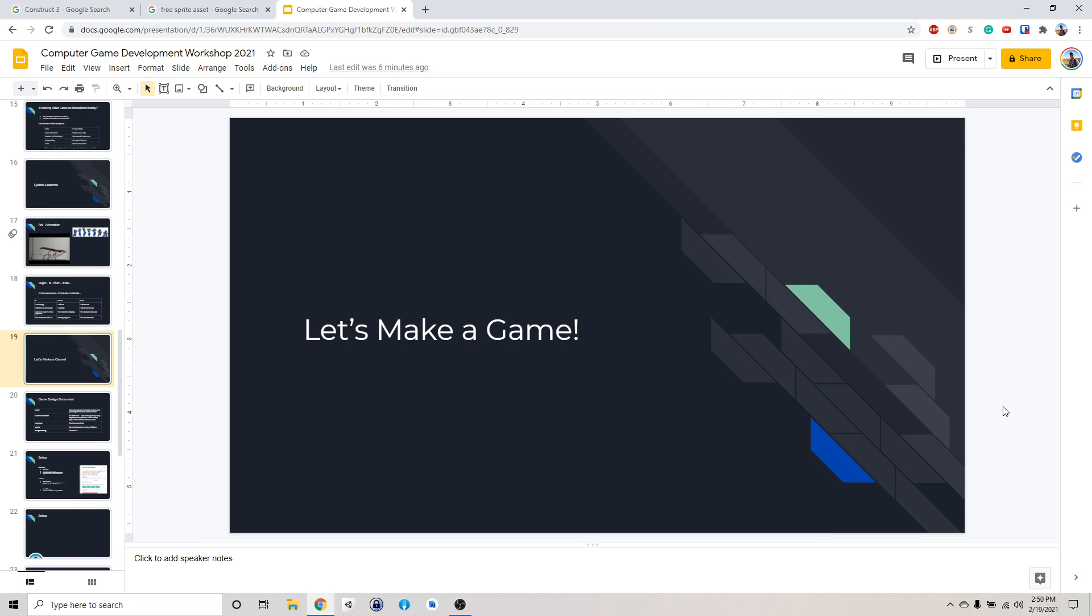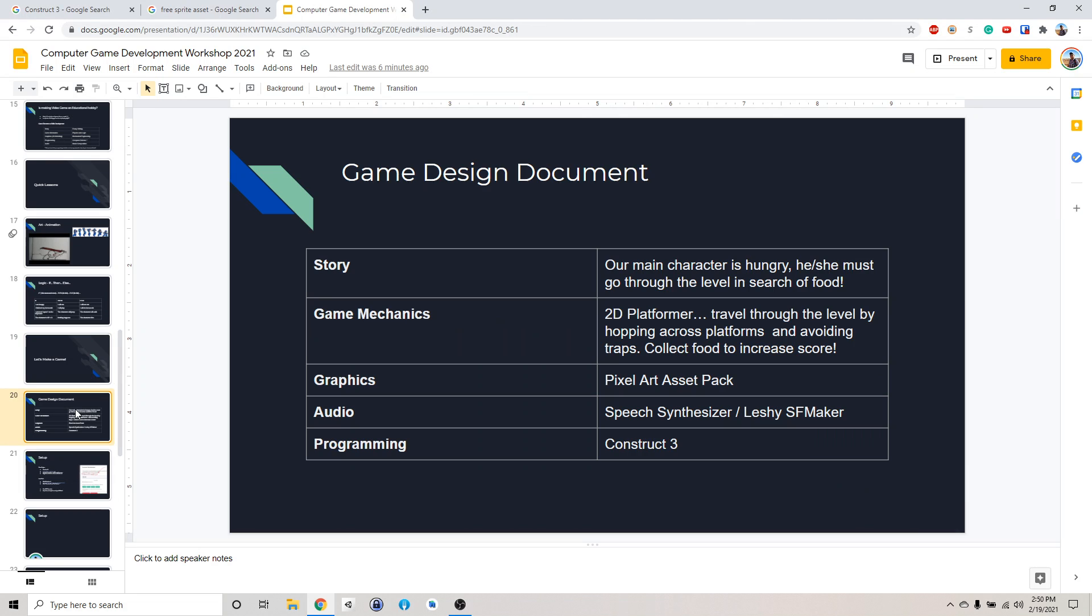Hello, welcome back to our game development workshop. Today we're going to make a basic 2D platformer game. So this is the game design document.